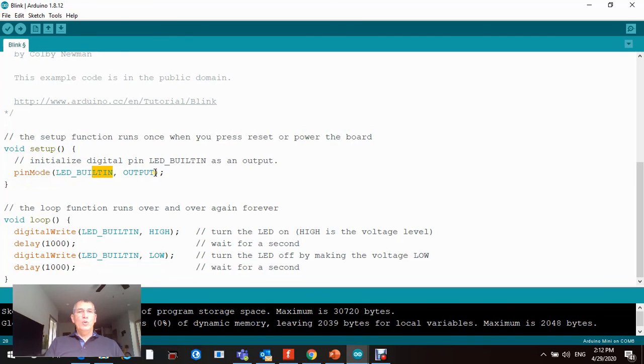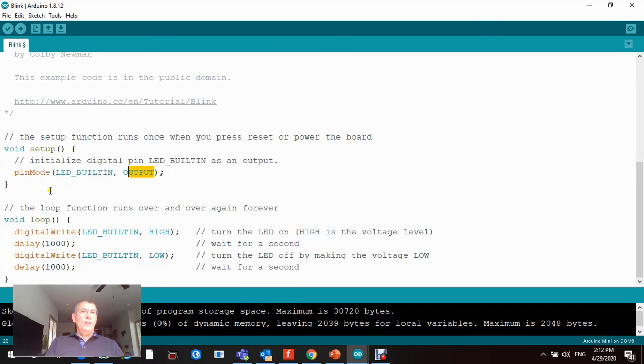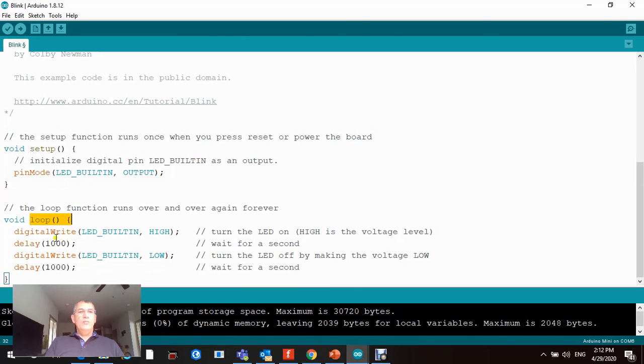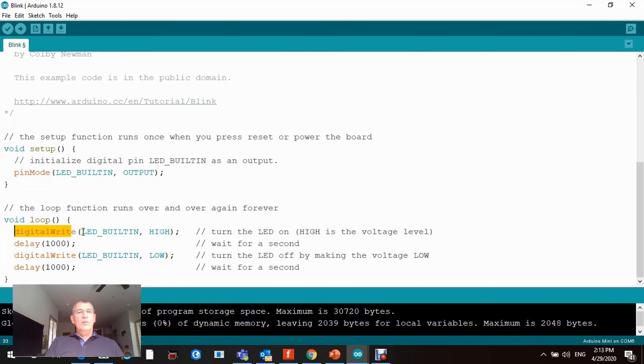This pin is set to be output because we want to basically drive an LED with five volts, so we're setting up the direction of the current. Now the other function, which is the loop function, will be basically all the time scanning and setting this function.